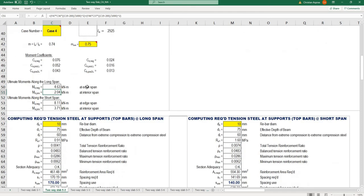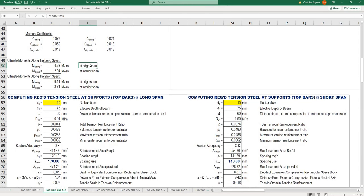You need to calculate at edge span and interior span for both the ultimate moments along the short and long span.